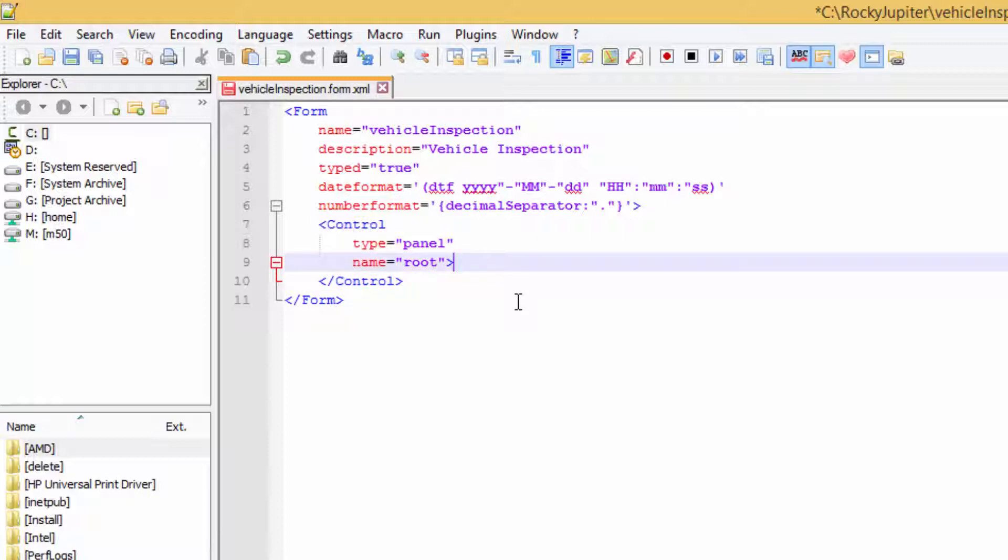The root panel element is the required first and only child of the form element. It contains every other control in the form.